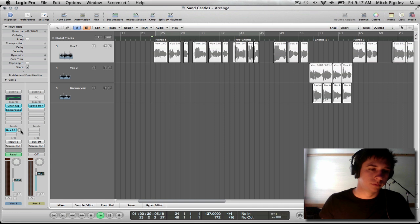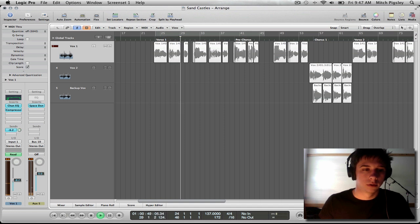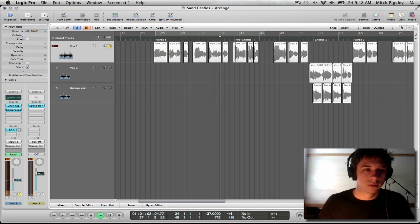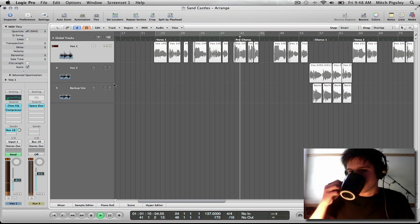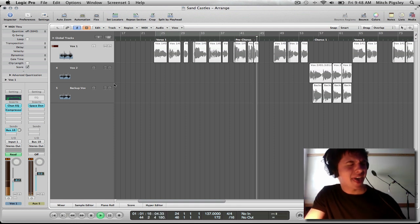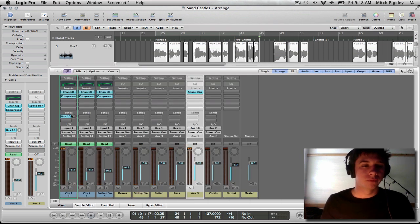[Song playback demo] That's what I thought was a decent amount of reverb on my track, so I'm going to lock that in. How much is it? Negative 13.6 decibels. Let's apply that to the rest of the vocal tracks.